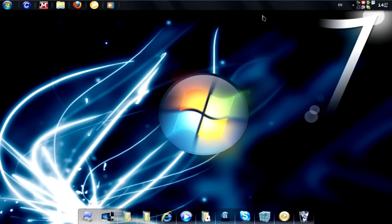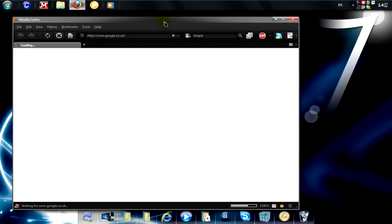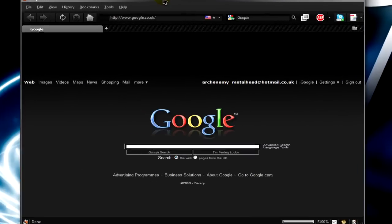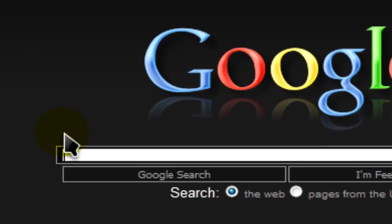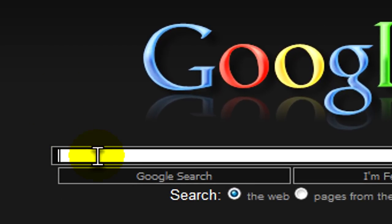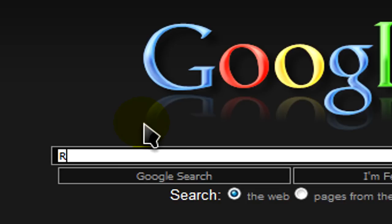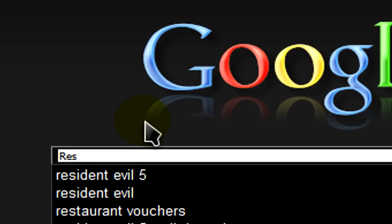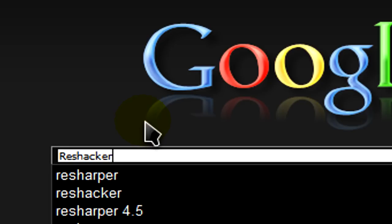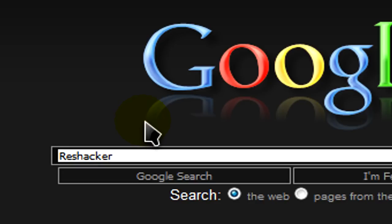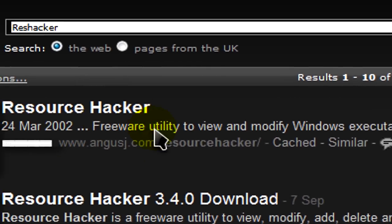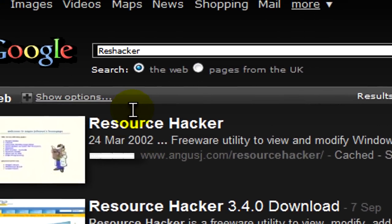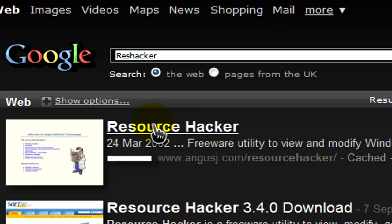First things first, we'll need to open our browser. Now what we'll need to do in the search is type ResHacker and click on the first link.